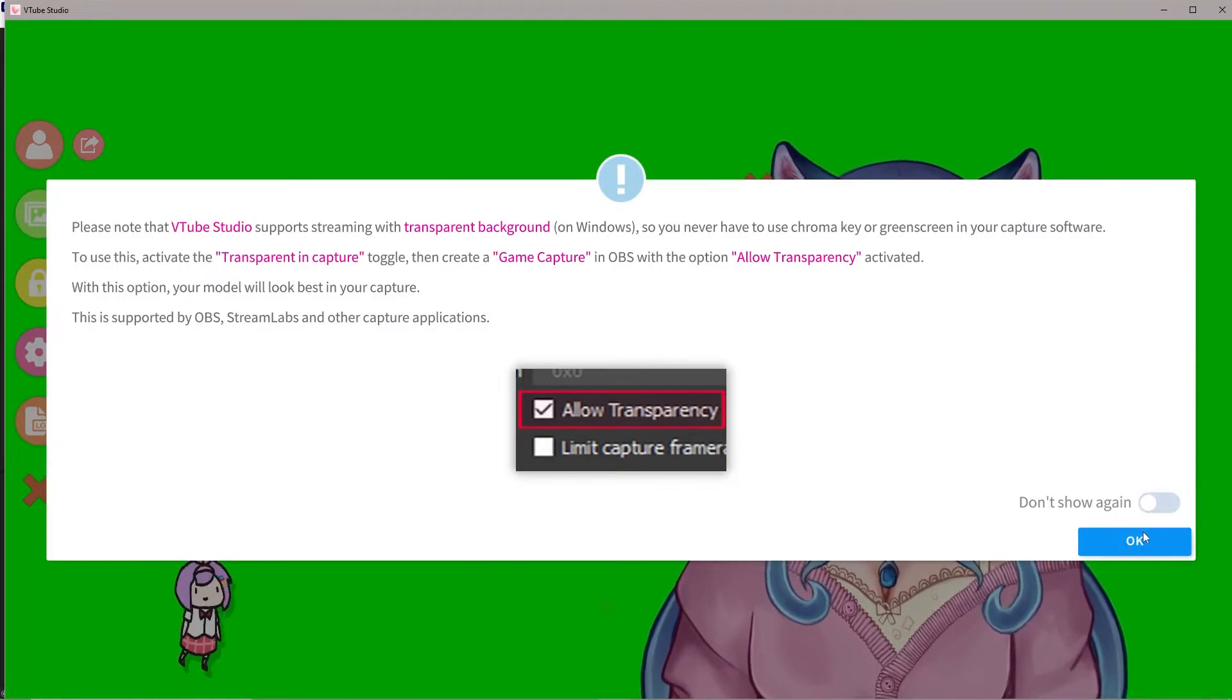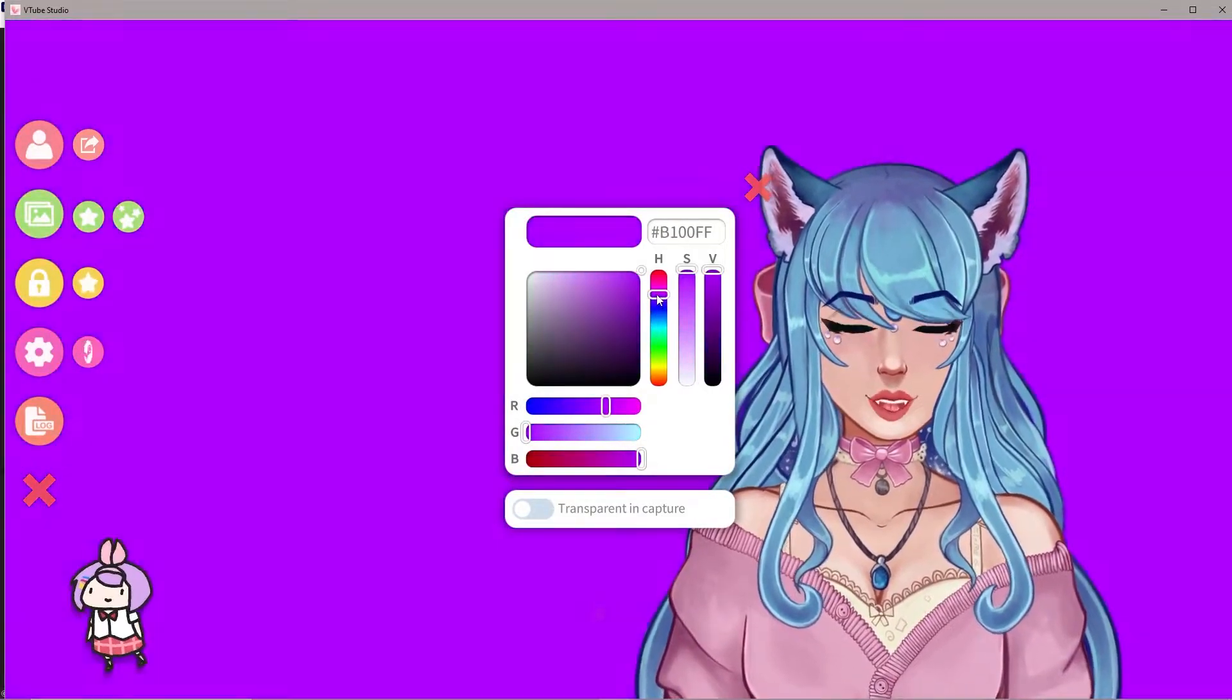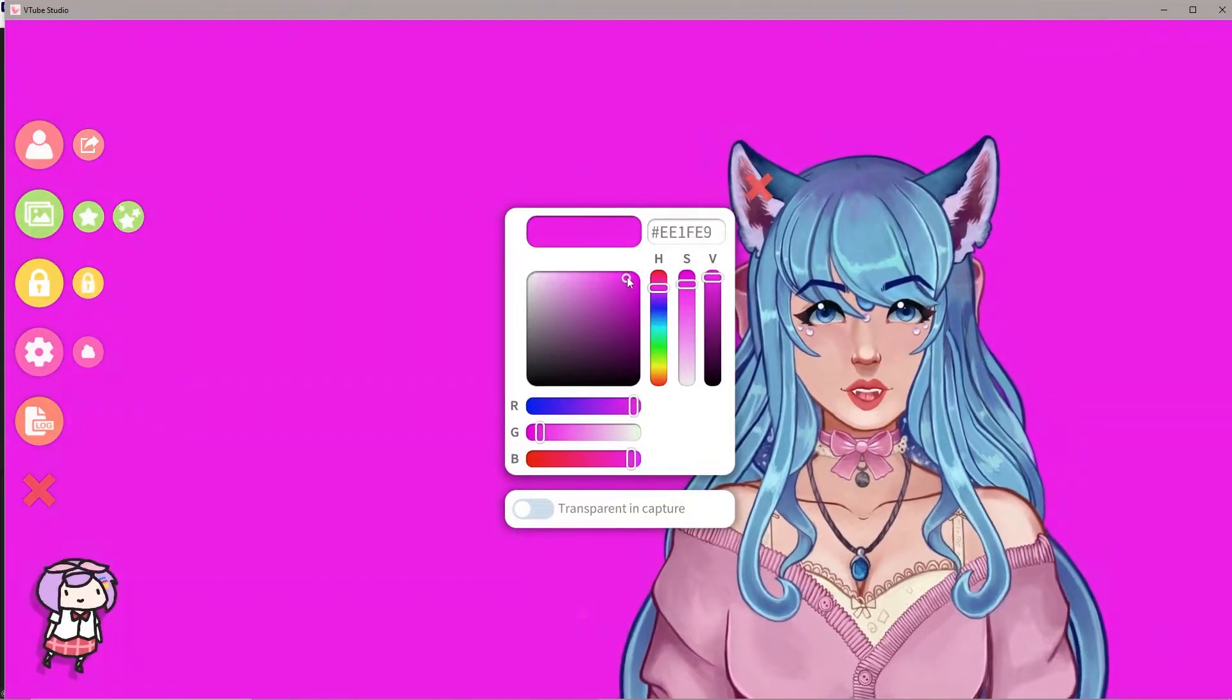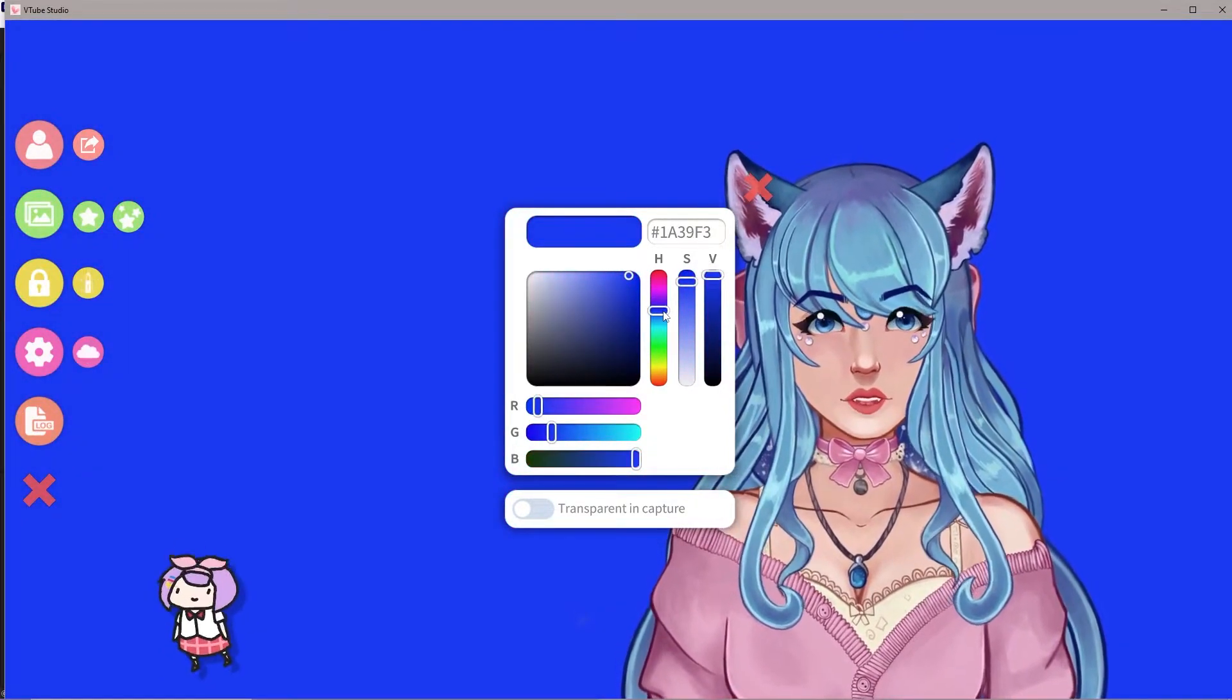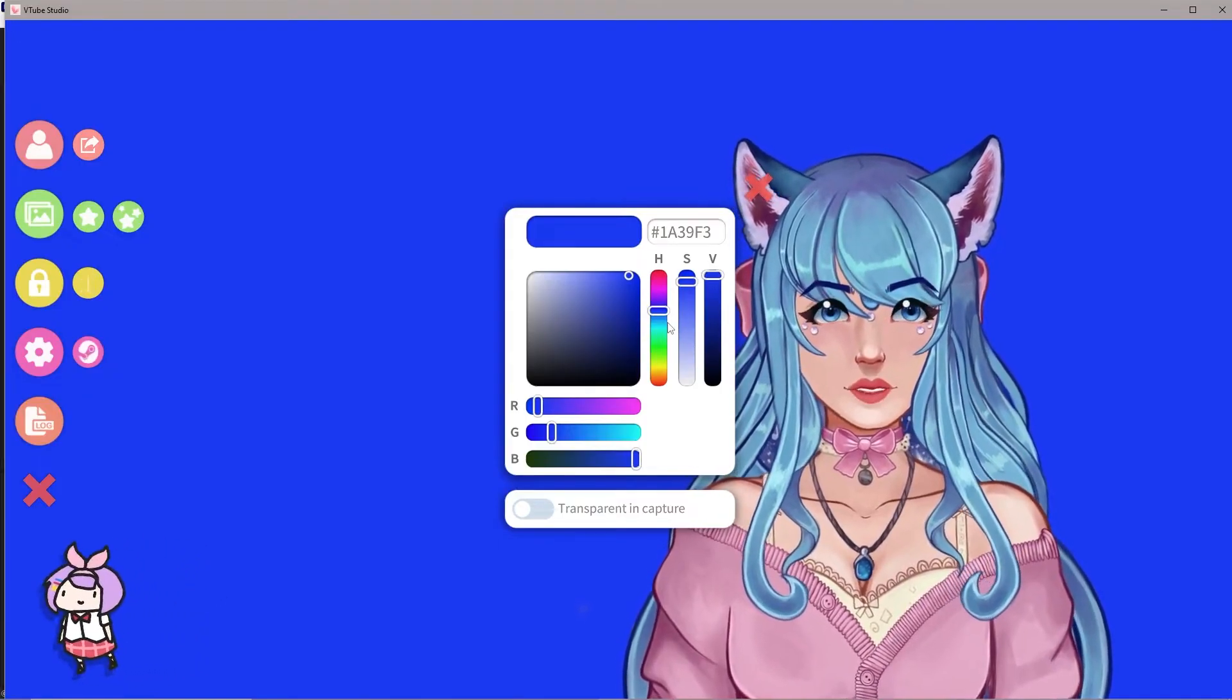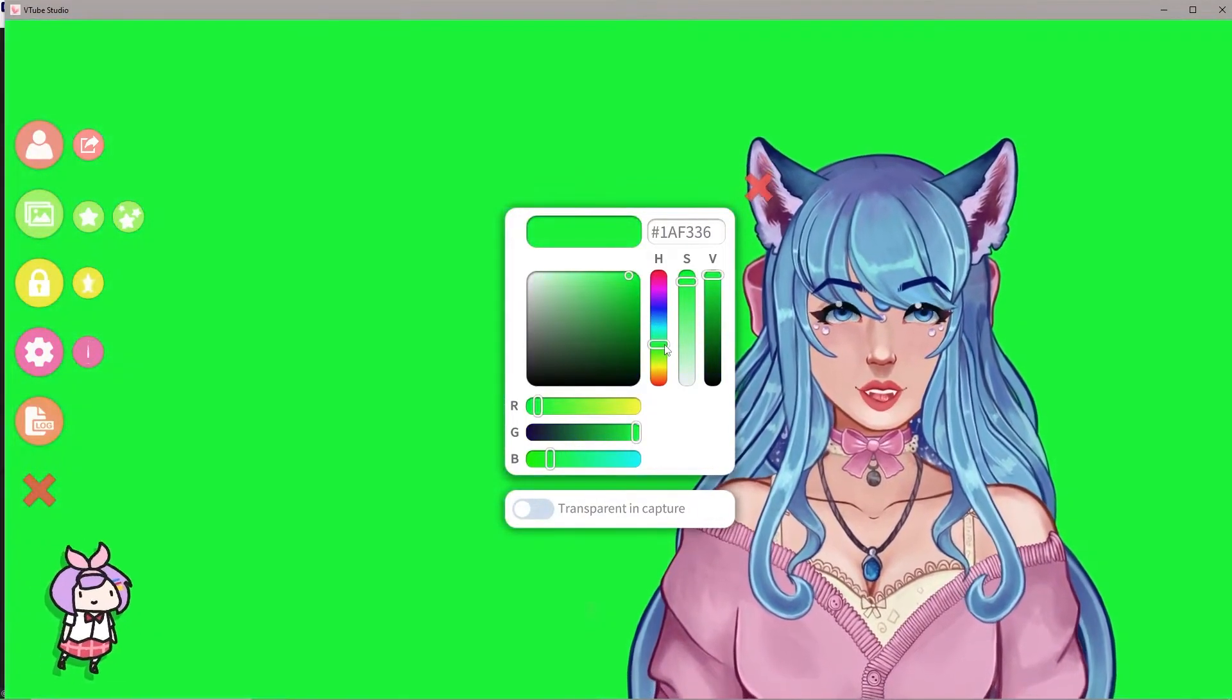You can select a different color if your VTuber happens to have a lot of green in their character. If you like aqua or green, if you need to do magenta, the other ones that I recommend is you can do magenta or you can do like a dark blue. Those don't work for me because obviously I have blue and pink in my avatar. So the magenta and the blue won't work. That's why I use green.